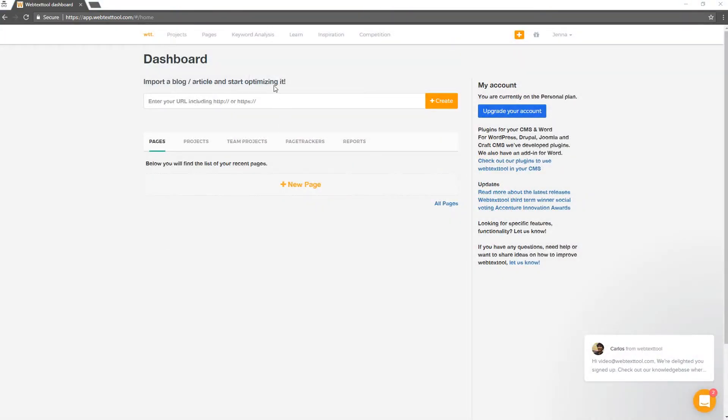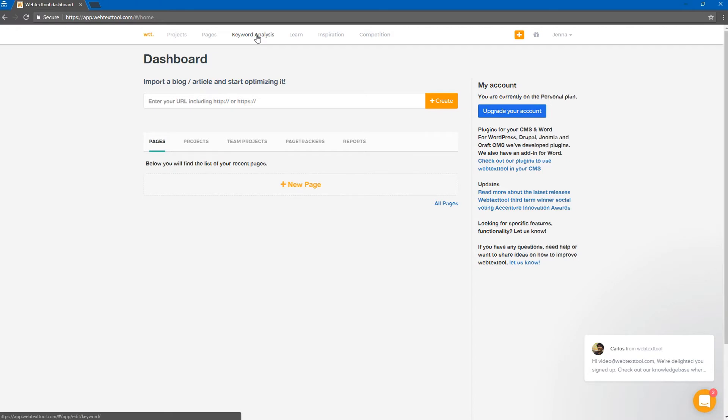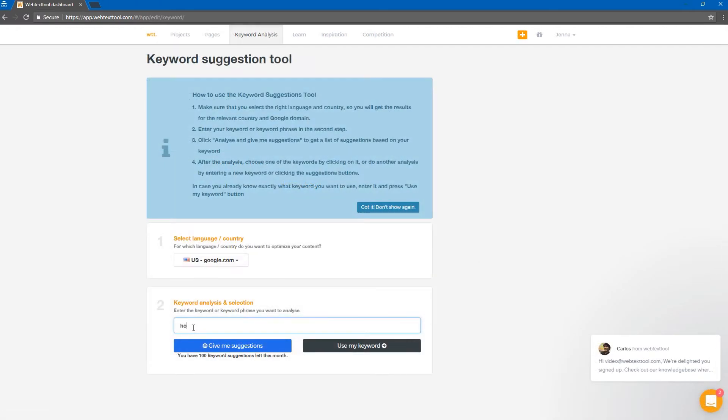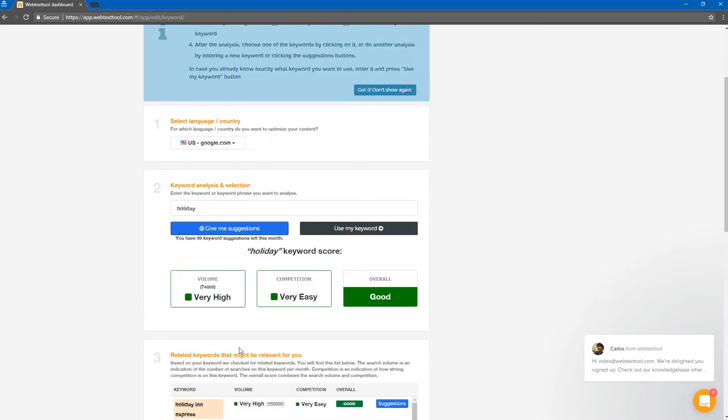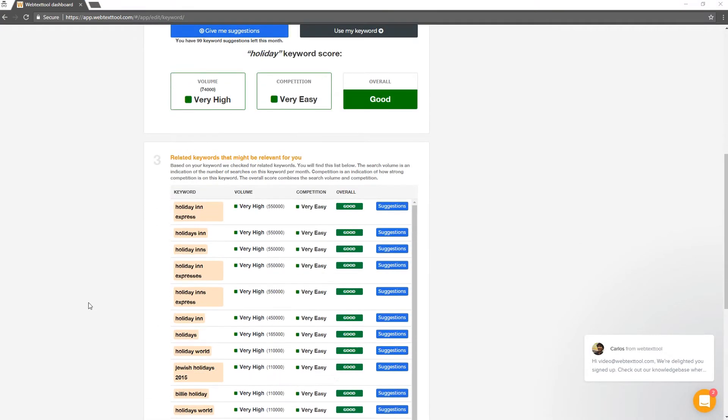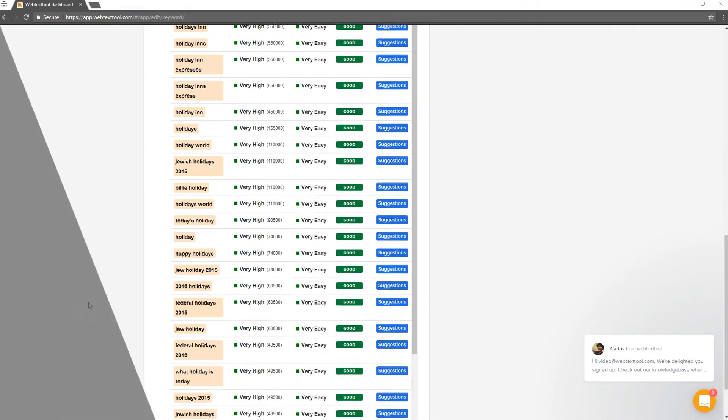SEO starts with finding the right keyword. Find the best subjects for your content with our keyword analysis. In only one click, Web Text Tool provides valuable keyword insights for your text.